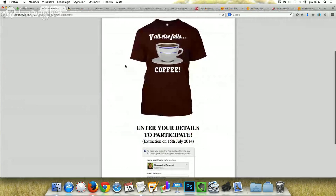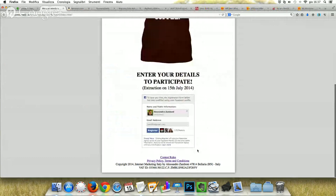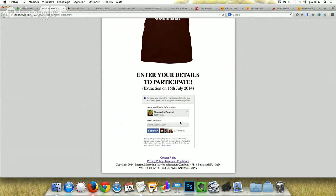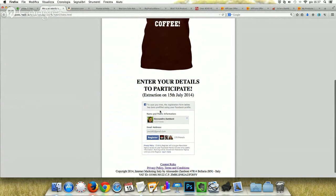The good thing about this squeeze page is that it also has a GetResponse Facebook connection, so that people, when they sign up to this list, also share this page to bring other people in. And if they subscribed with a good email address that we know is used on Facebook, it's not a spam email. So it's better to select the Facebook connection form instead of the usual HTML or JavaScript form.